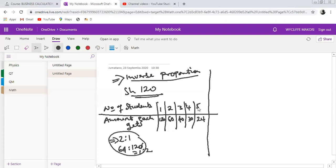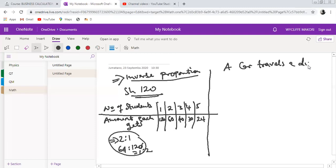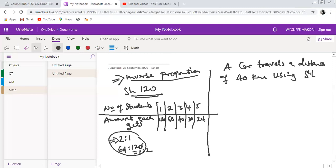You decrease students from five to one and the amount increases from 24 to 120 — that is inverse proportion. Let us now do some calculations. We have an example: a car travels a distance of 40 kilometers using five liters of petrol.